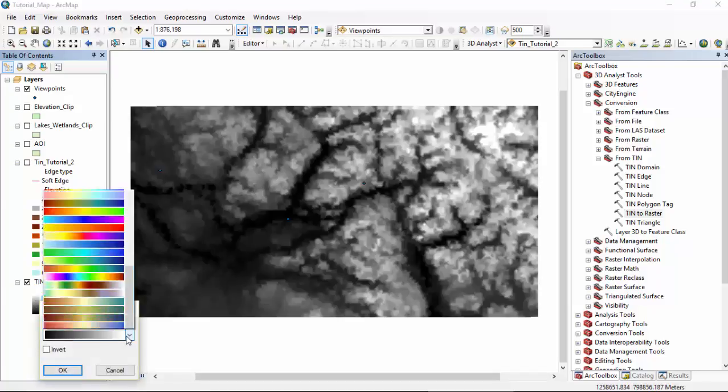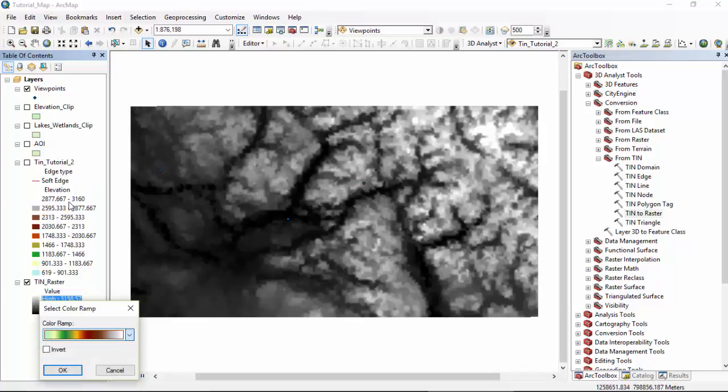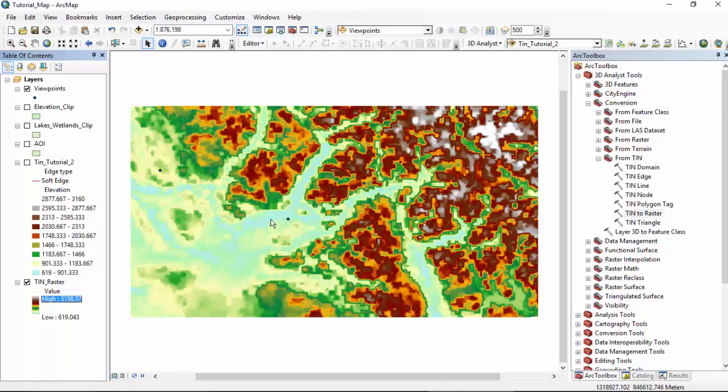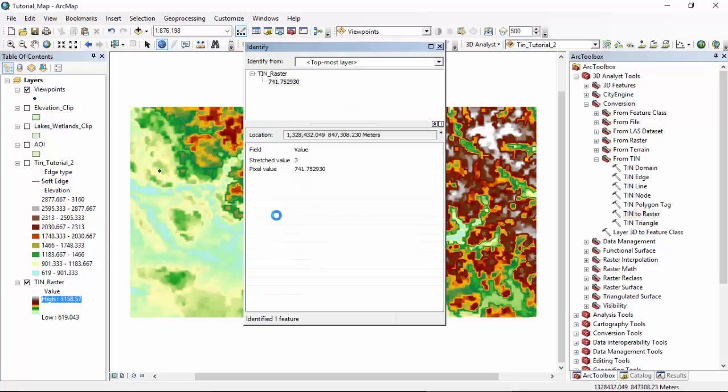Clicking this gradient, we can choose a different one. I kind of like this one because the low levels are blue, much like they're water. The high levels are white, kind of like the mountains. We can use the information arrow again to check our elevation. Click here, right on our raster. TIN raster about 740. Similar to around where we were before. That's great.